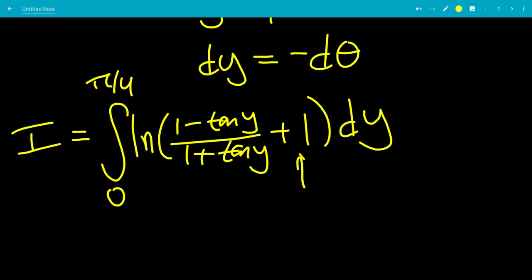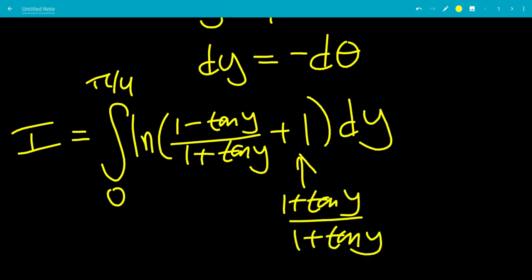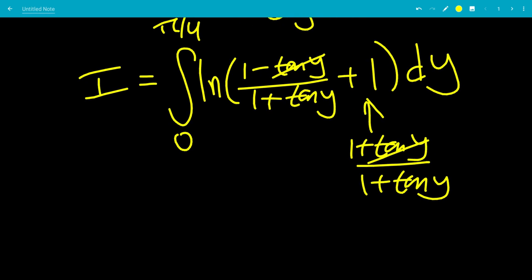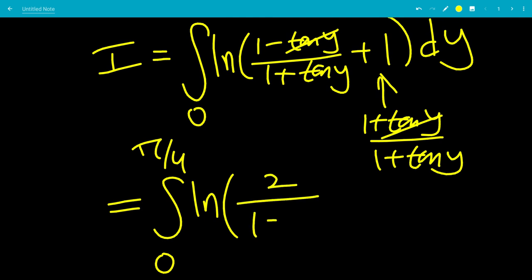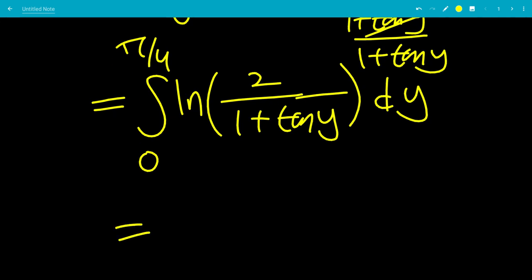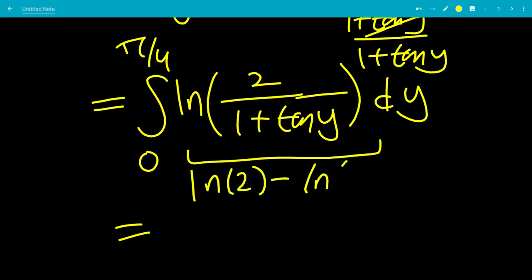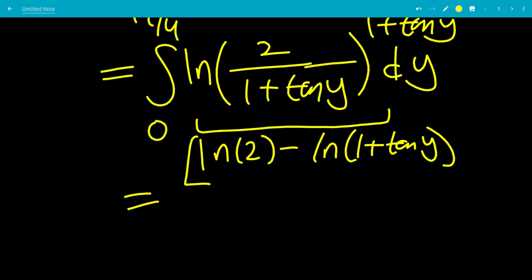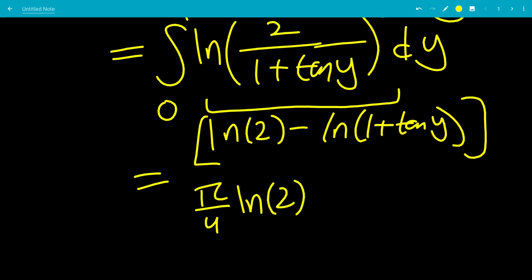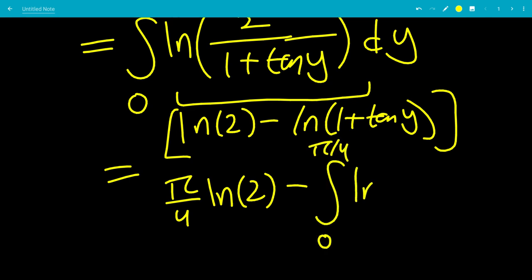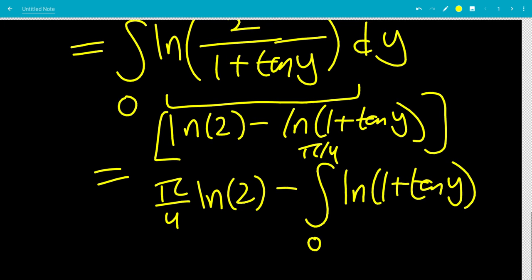We write 1 as (1 + tan y)/(1 + tan y). Adding the two fractions inside the logarithm, the tan y terms cancel, leaving 2/(1 + tan y). So i equals the integral from 0 to pi over 4 of ln of [2/(1 + tan y)] d y, which splits as the integral of ln 2 d y minus the integral of ln(1 + tan y) d y. Integrating the constant ln 2 over [0, pi/4] gives (pi/4) · ln 2.